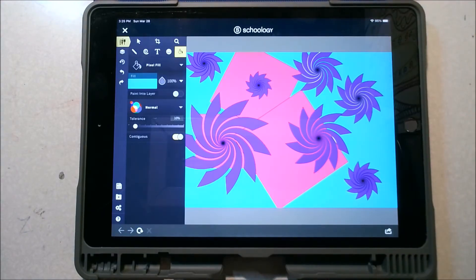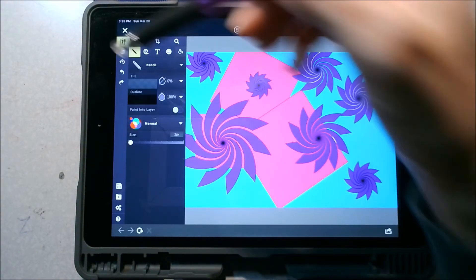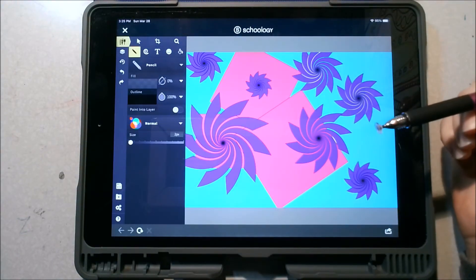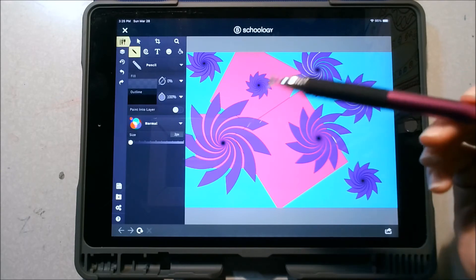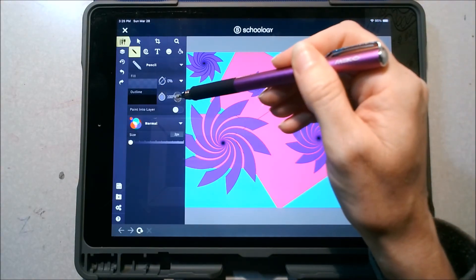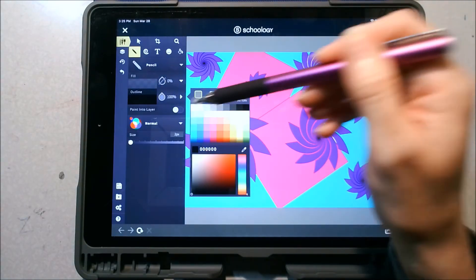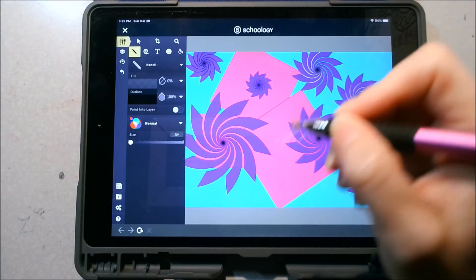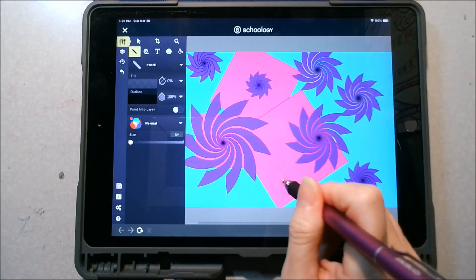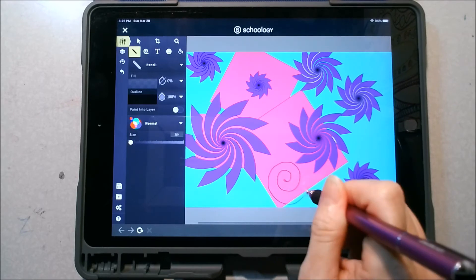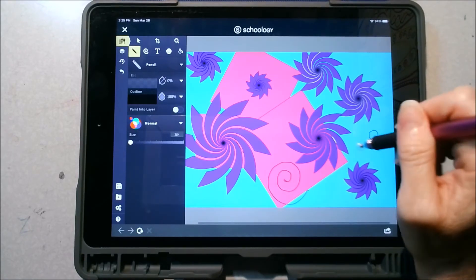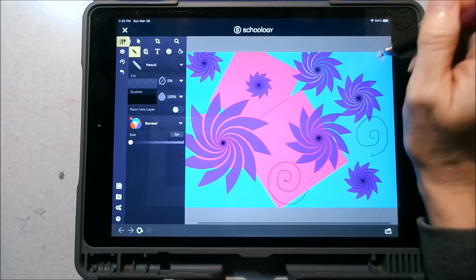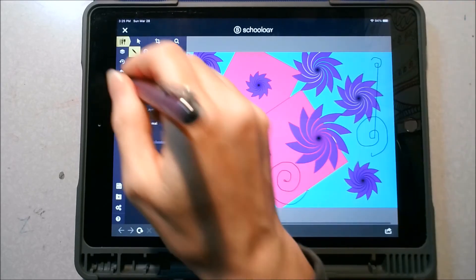Once you're happy with your picture, you can then go in to your drawing tool, your pencil. For your pencil, you can again change your color if you choose. I'm going to keep mine black and I'm going to add some lines.